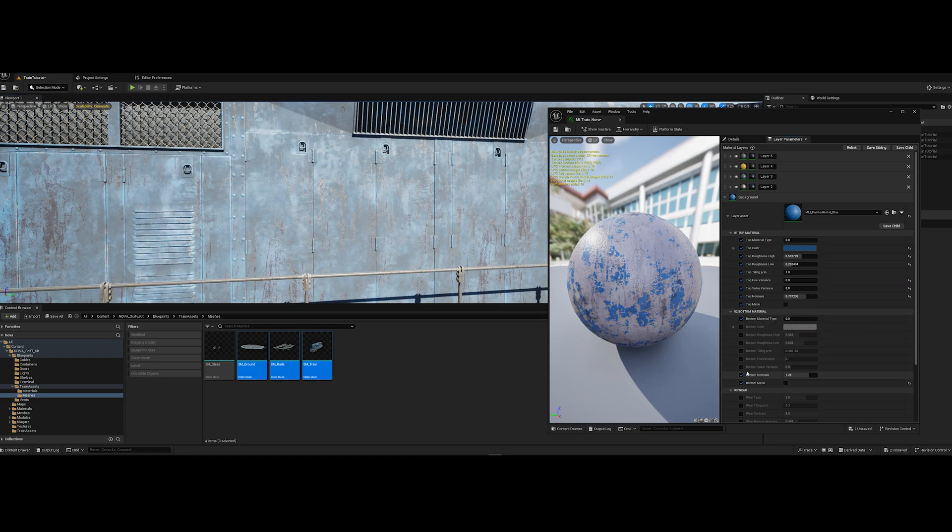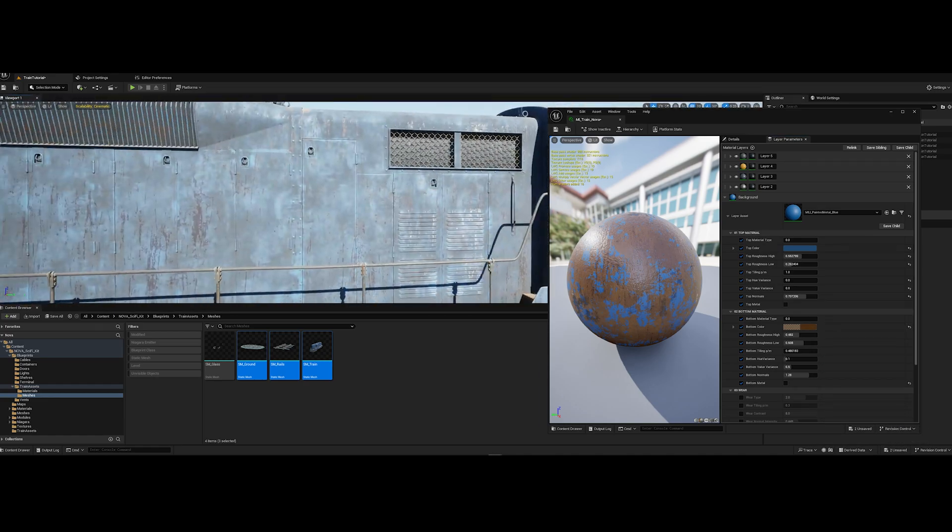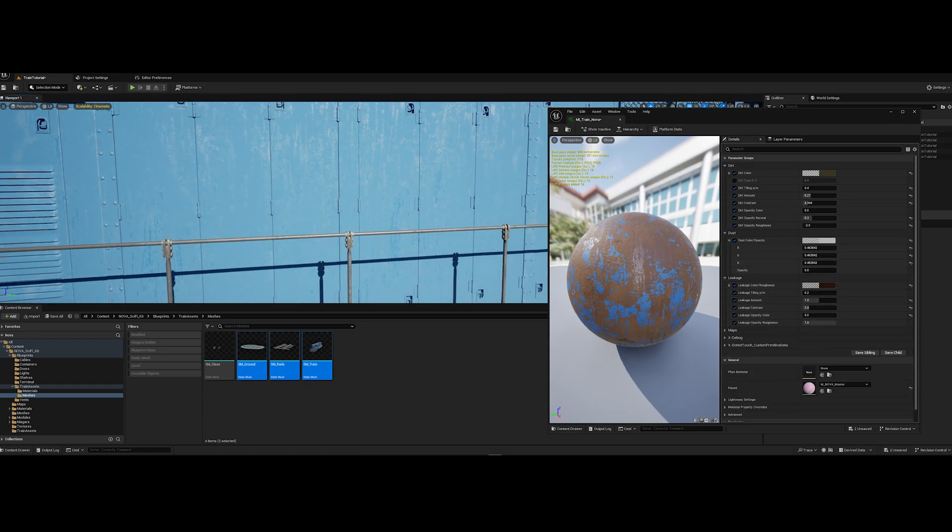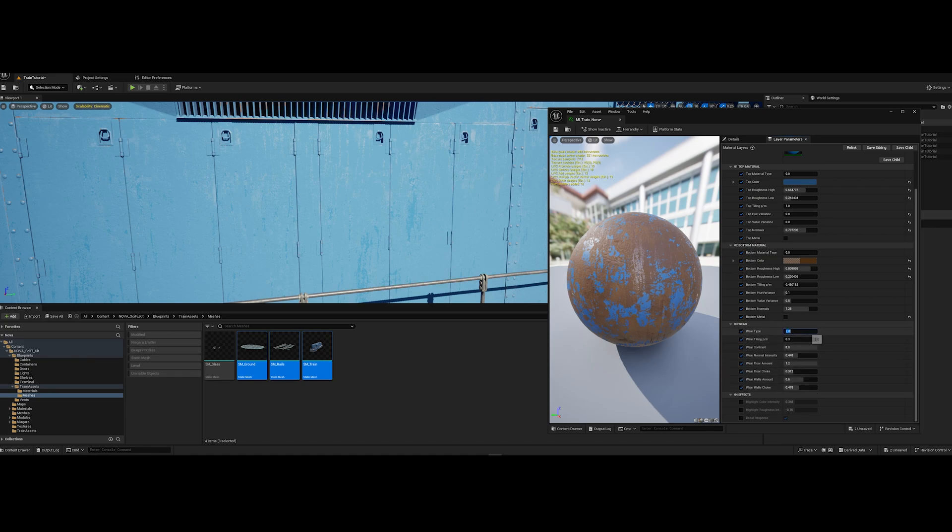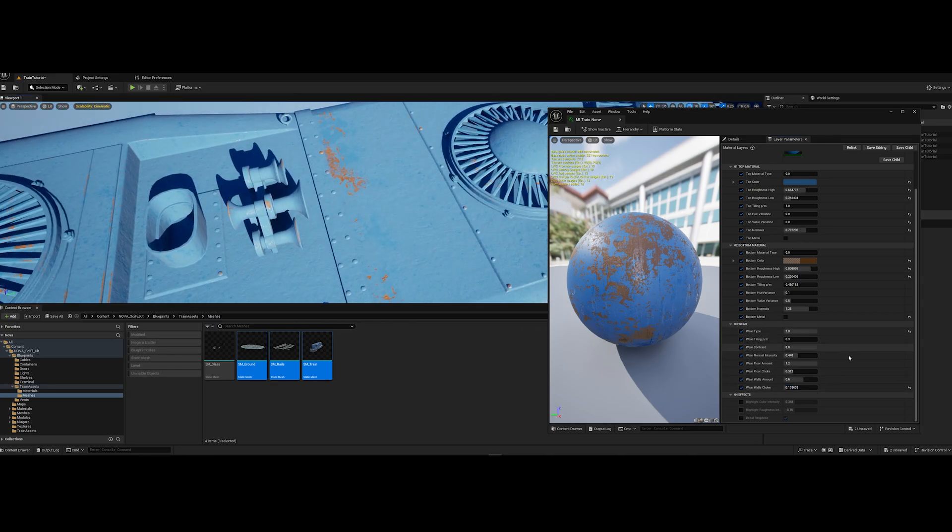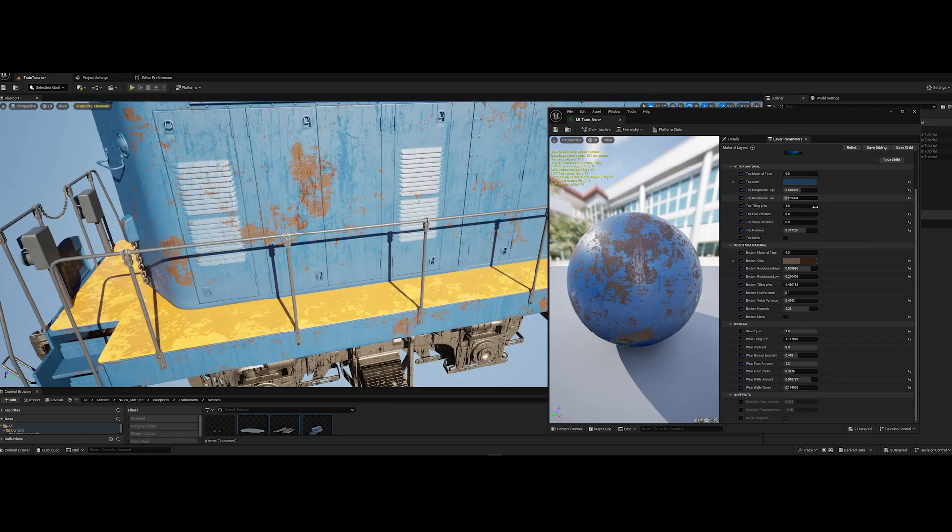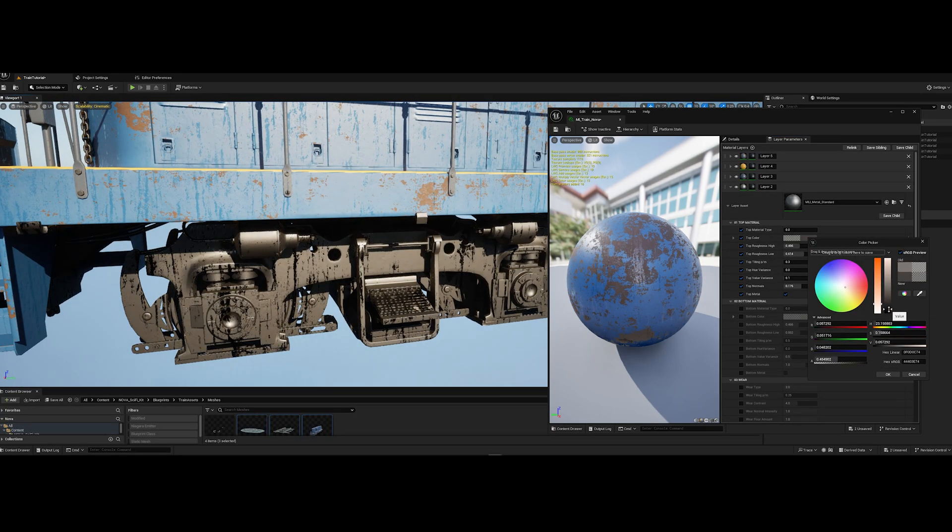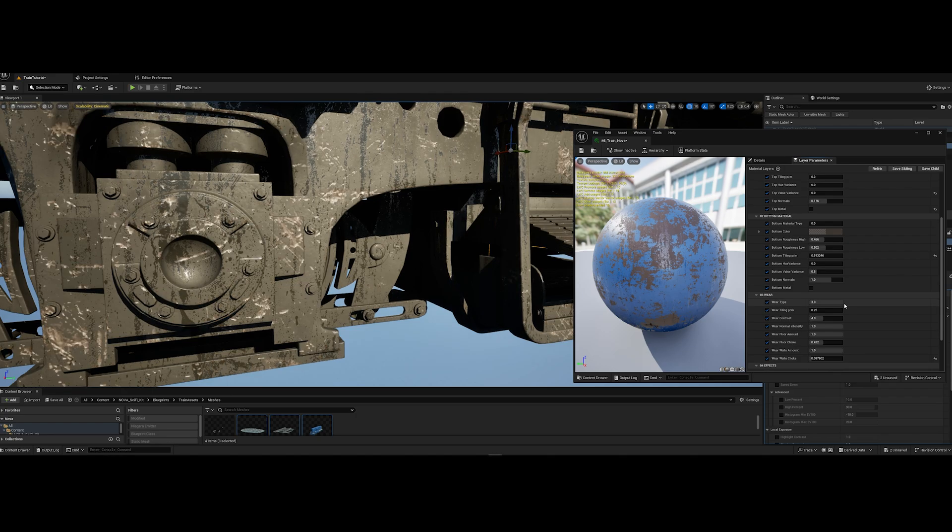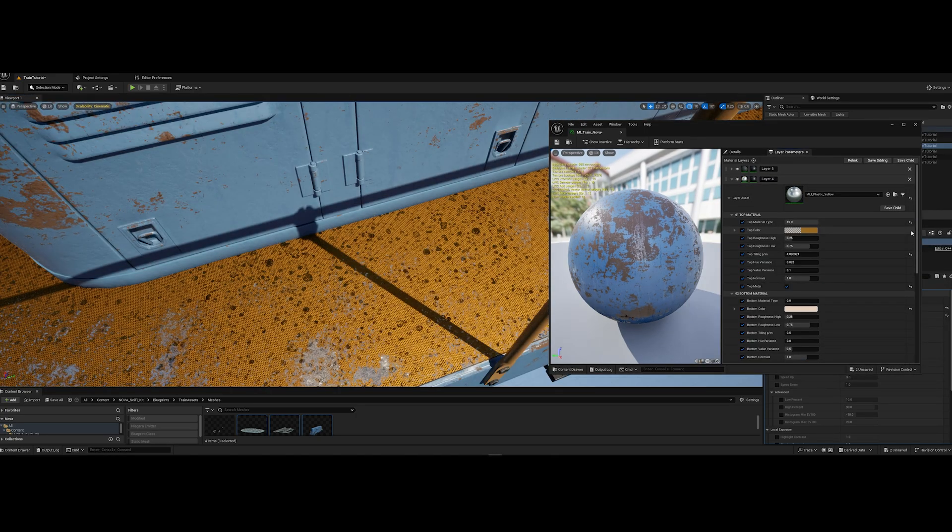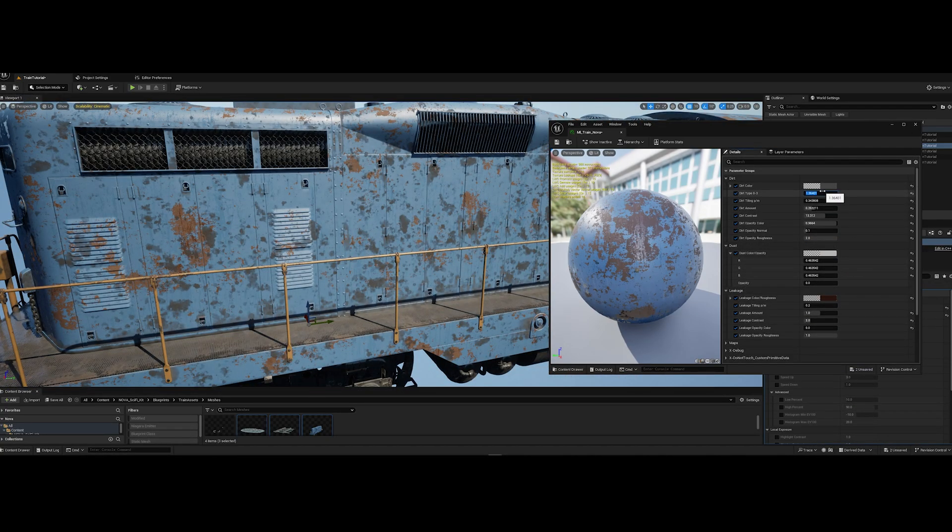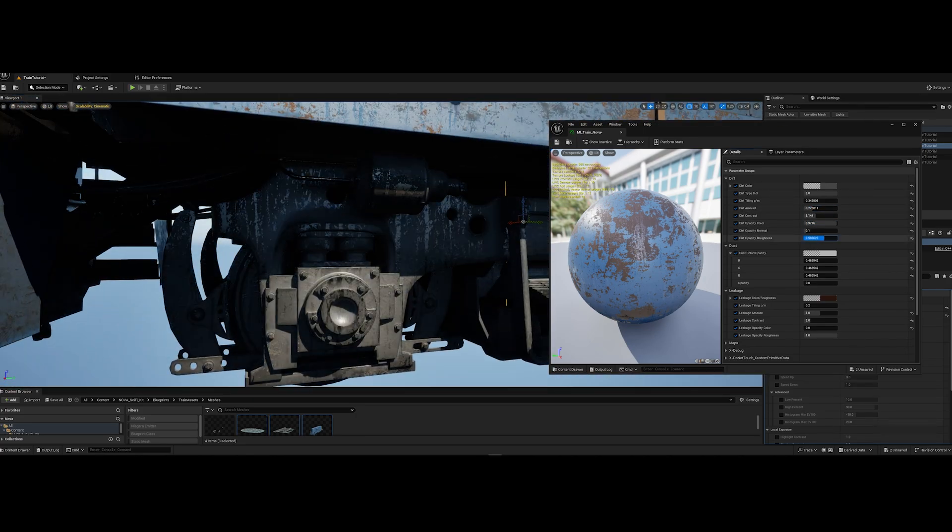After that I'll adjust the bottom layer with rust. To see better what's going on I'll turn off all details parameters. Let's switch on wear parameter and adjust it. So we need more spots of rust on the wall part. To do that I need to decrease the wear walls choke parameter and increase wear walls amount. By these parameters you can adjust the wall and floor separately. Another feature that makes this material unique. Let's do the same adjustments with other layers.